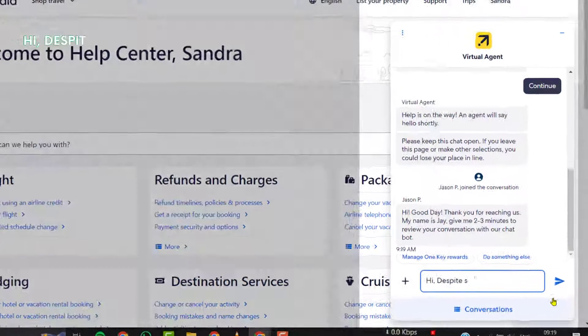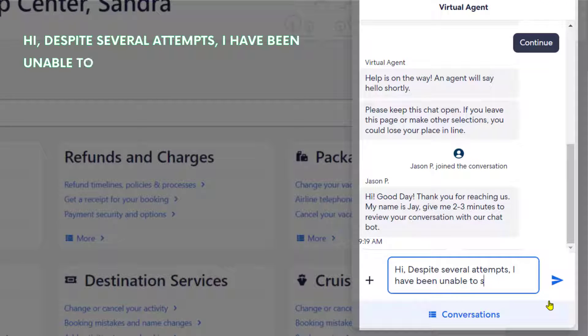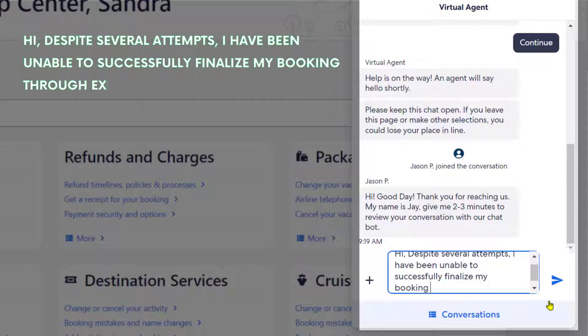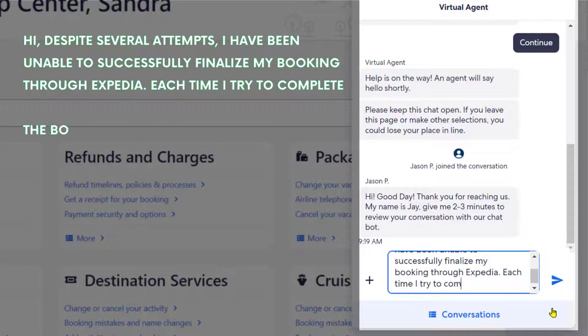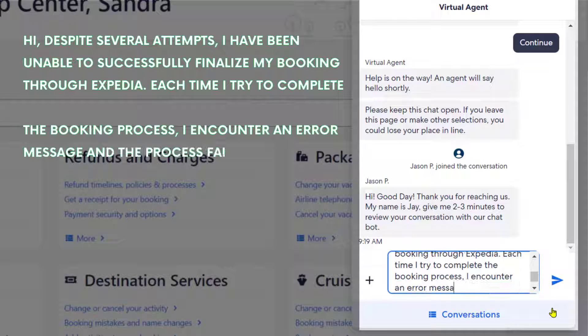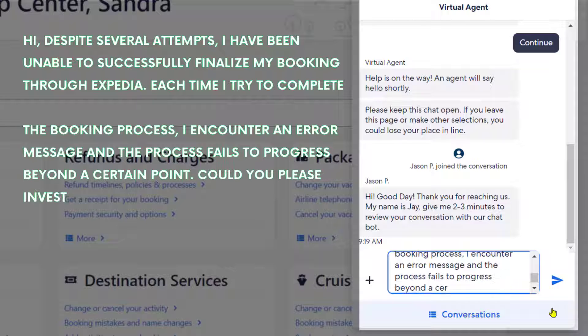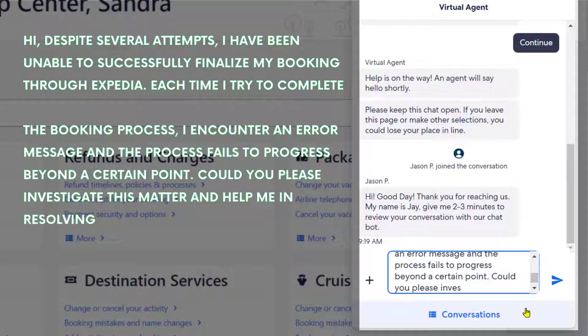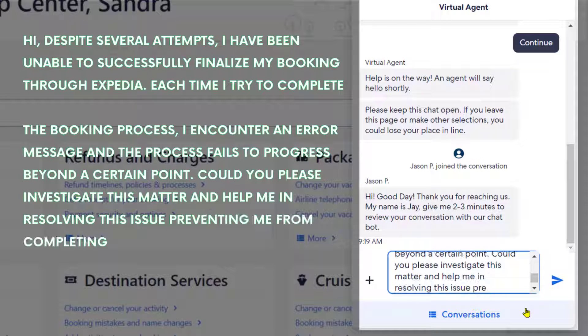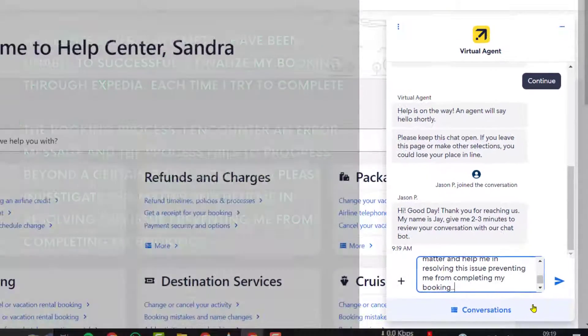You can type something along the lines of: Hi, despite several attempts, I have been unable to successfully finalize my booking through Expedia. Each time I try to complete the booking process, I encounter an error message and the process fails to progress beyond a certain point. Could you please investigate this matter and help me in resolving this issue preventing me from completing my booking?